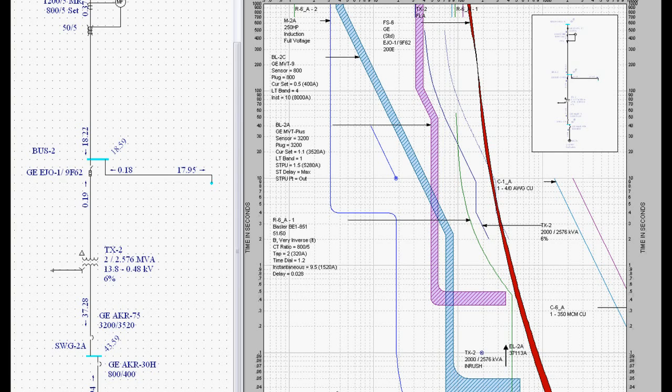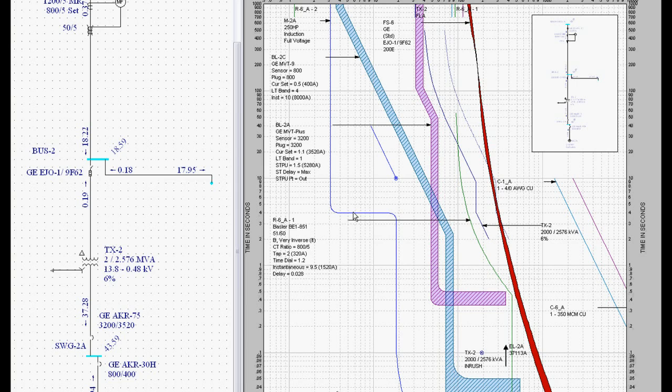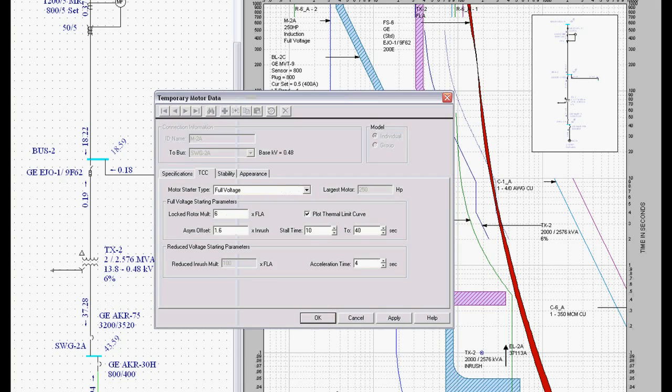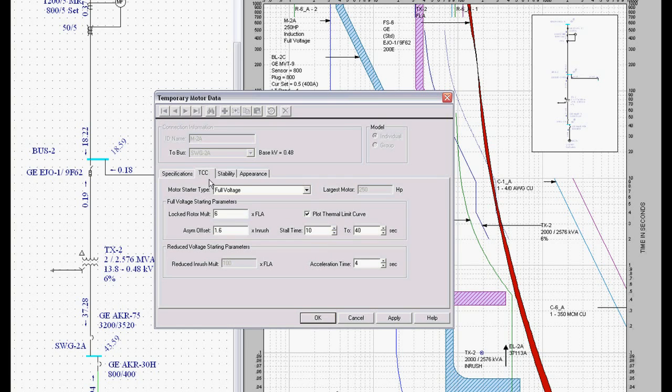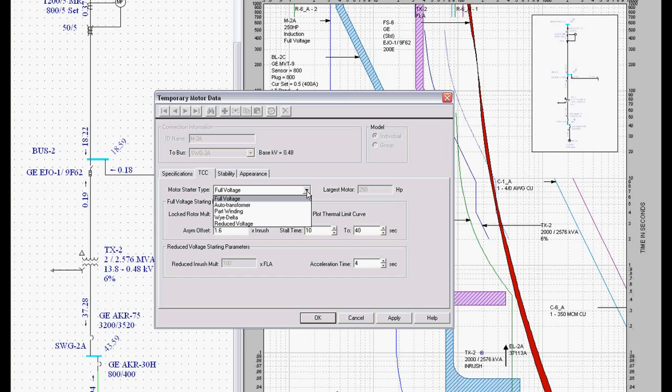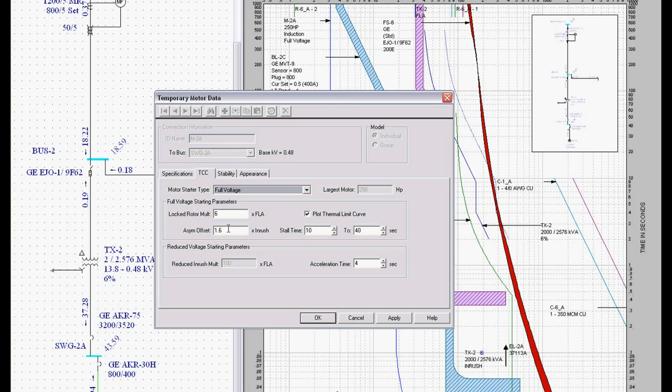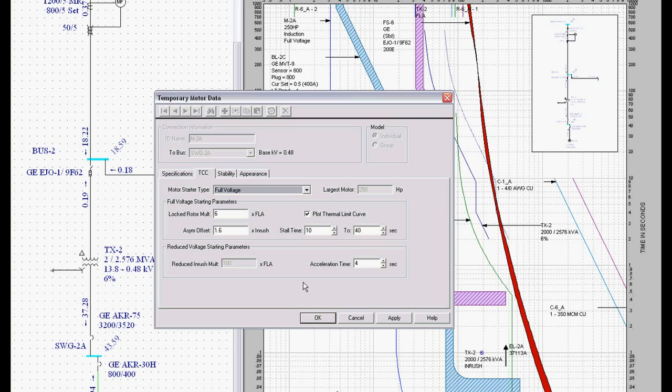Here is the motor starting curve for this motor. And I could come over here and click on this motor and here's my TCC tab describing that information. So we can determine whether this is a full voltage, an auto transformer, a part winding, Y delta, reduced voltage starter, any way we want. We can modify all our locked rotor multipliers and asymmetrical offsets and things.